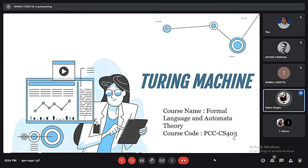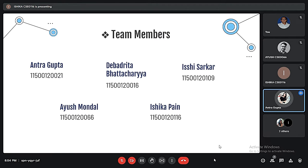Good evening sir and everyone present here. Today we have been given this opportunity to give a presentation on the topic Turing Machine. Let me first introduce all my group members: Devadrita Bhattacharya, Ayush Mondal, Ishika Payim, Ishii Sarkar, and myself, Antra Gupta.